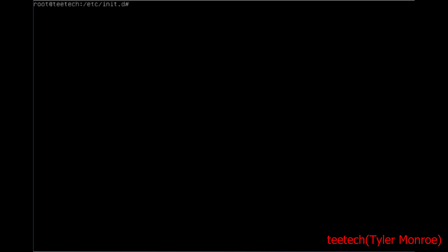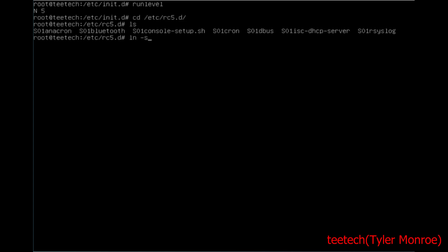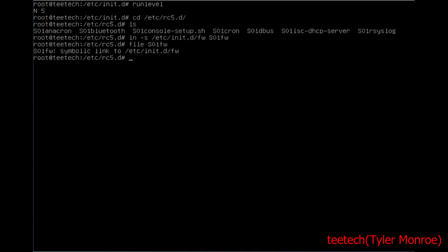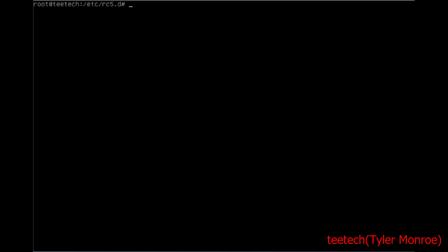That alone isn't enough to make it come up on boot. We need to find out what run level we're in — we're in 5. We go to /etc/rc5.d and use ln -s to make a symbolic link from /etc/init.d/fw to S01fw. When you run file on that symlink, it should link back to the file we created. Lastly, run update-rc.d fw defaults — this hooks everything into the boot system so it starts on boot.